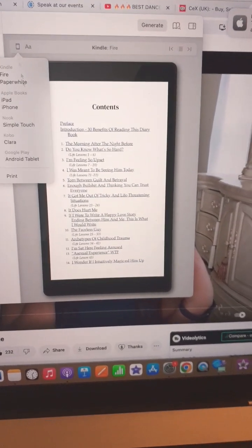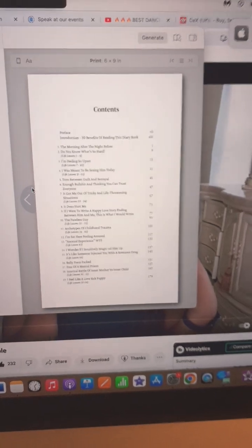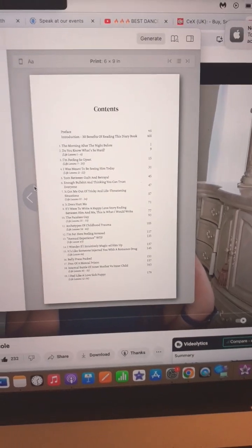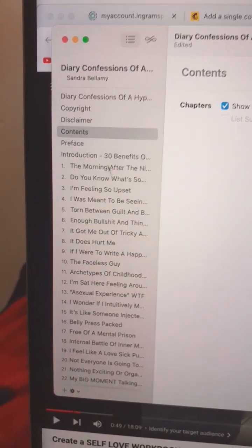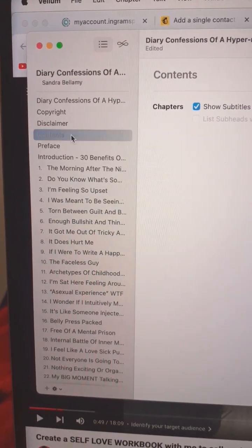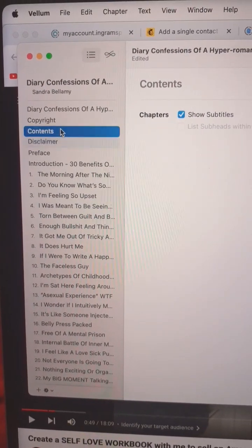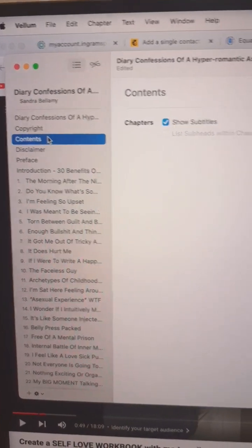When you're on print, it will come up with the table of contents, and you can move the position of the table of contents to, for example, before or after the disclaimer.